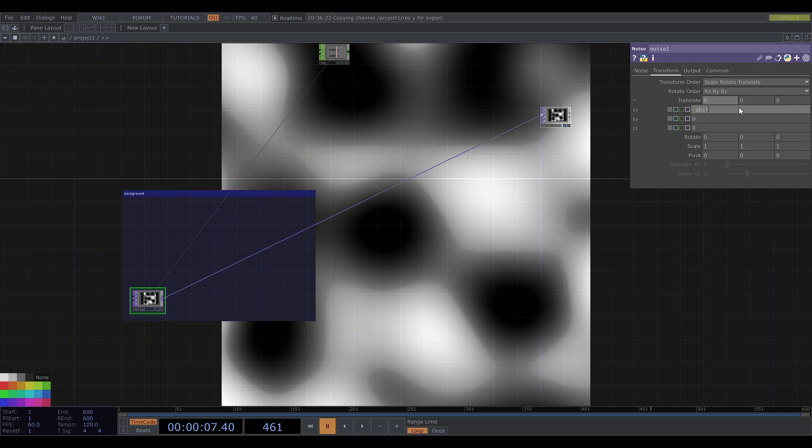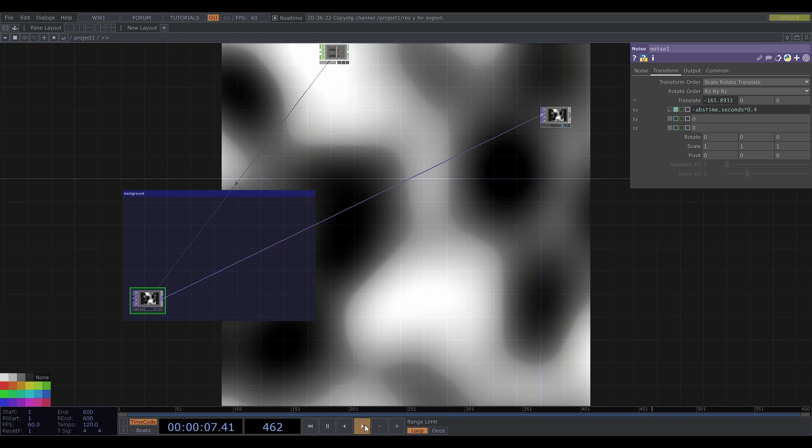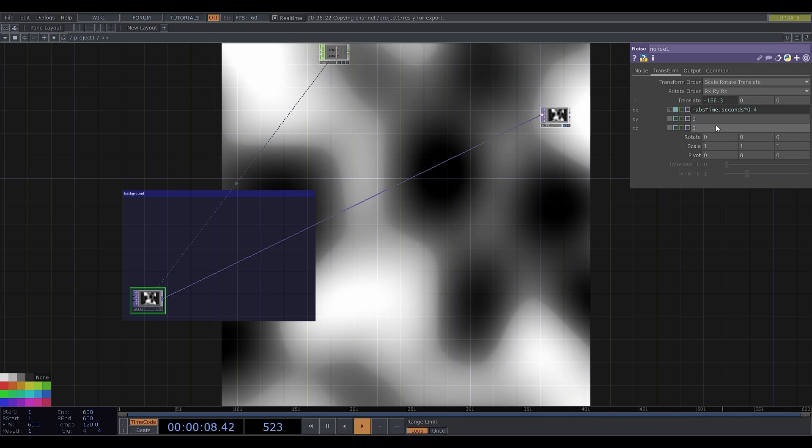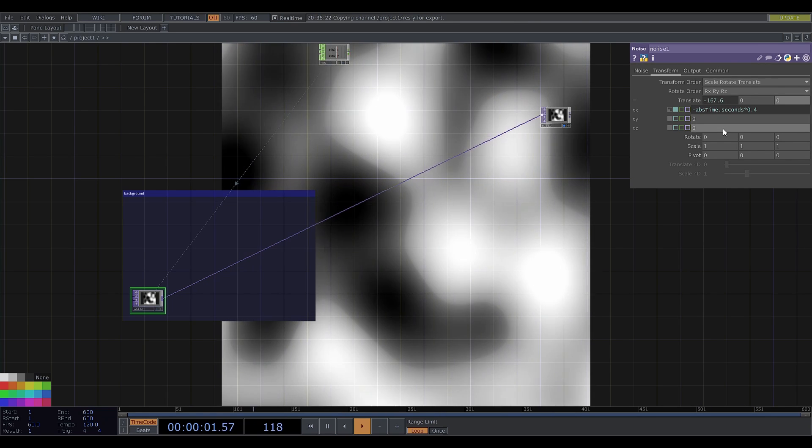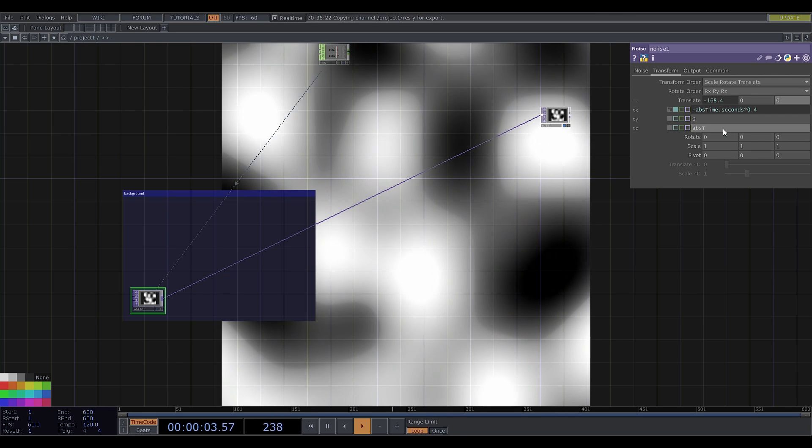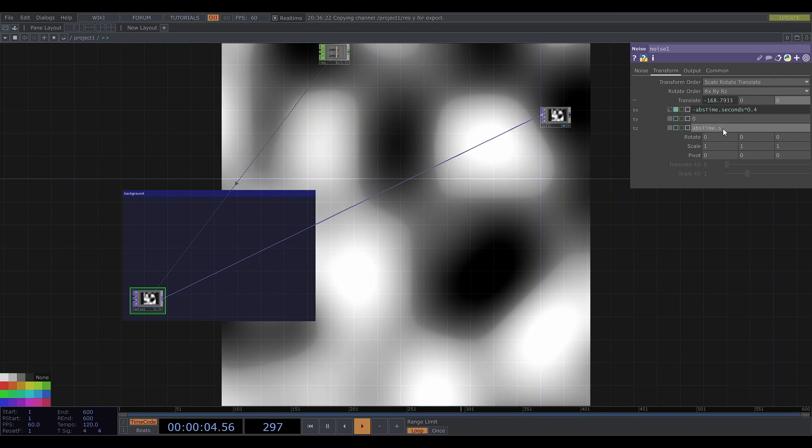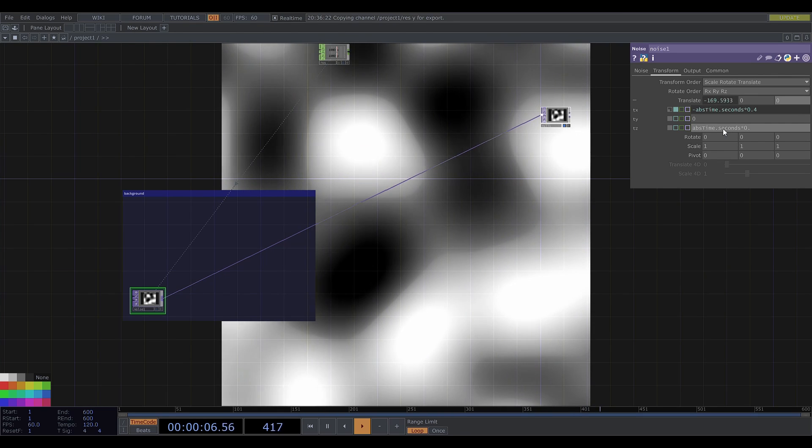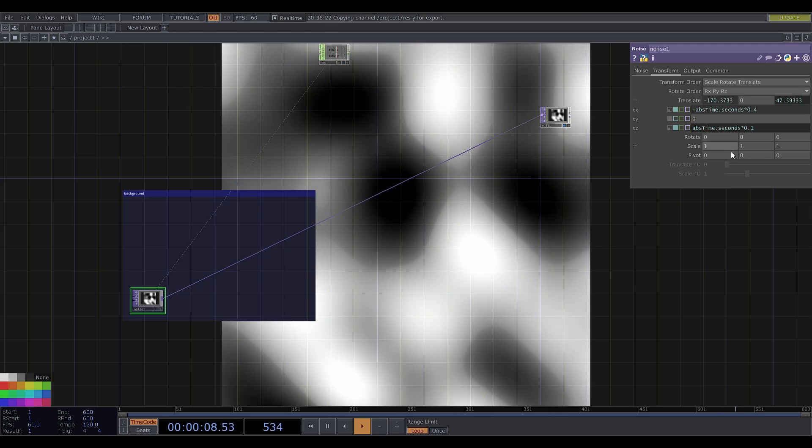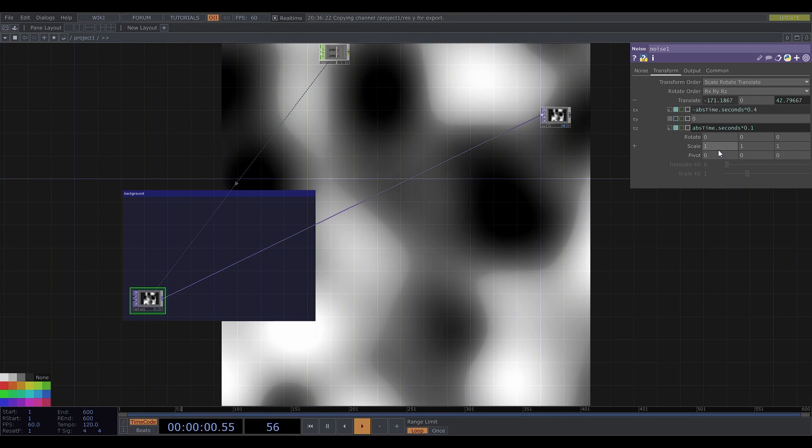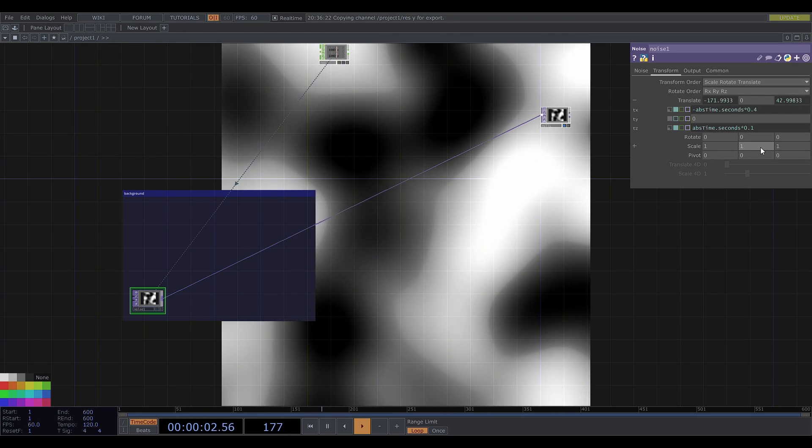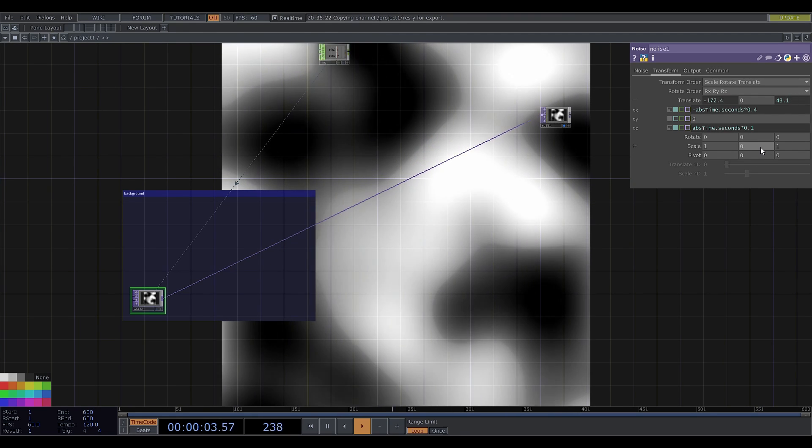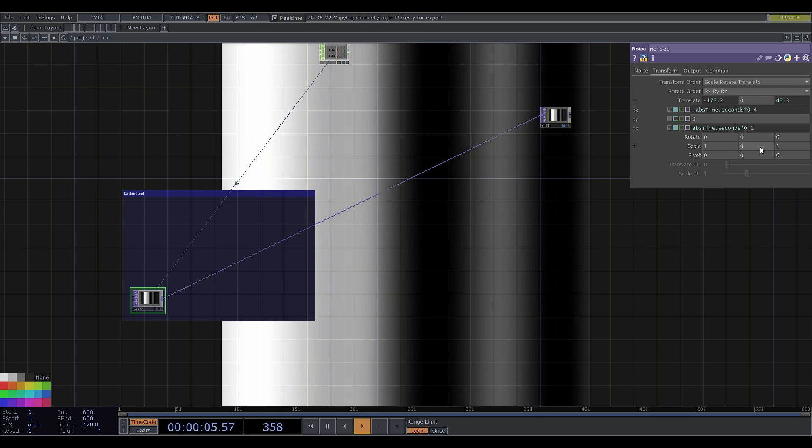Now I'll make it move in the x direction and a little bit in the z direction. And I want vertical stripes so I'll set the y scale to zero.